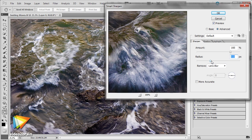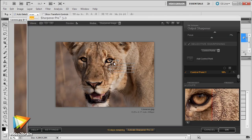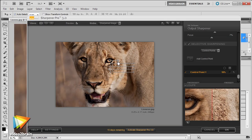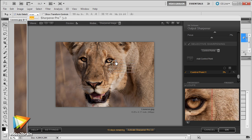I'll also guide you through some techniques that offer more of a creative approach to sharpening your images. In addition to Photoshop's various tools and techniques, I'll also introduce you to several third-party tools that can be used to sharpen your photos.